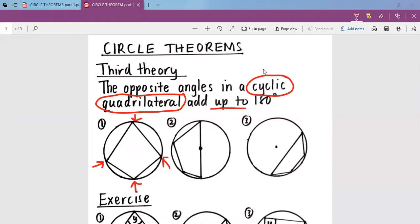In a cyclic quadrilateral, the law says two opposite angles will always add to 180. For example, if I have this angle here as 100, the opposite angle to this angle is this one, this side. So the law says this one must be 80, because the opposite angles in a cyclic quadrilateral add up to 180 degrees.